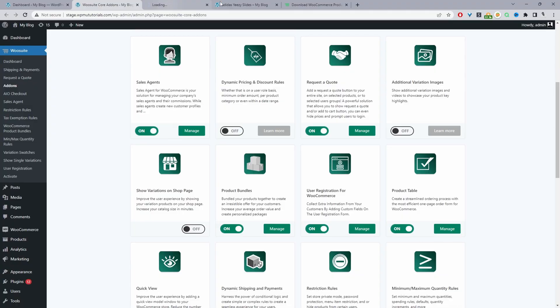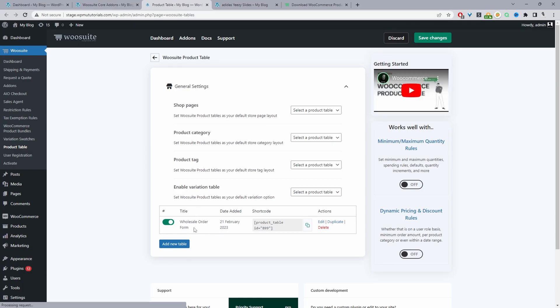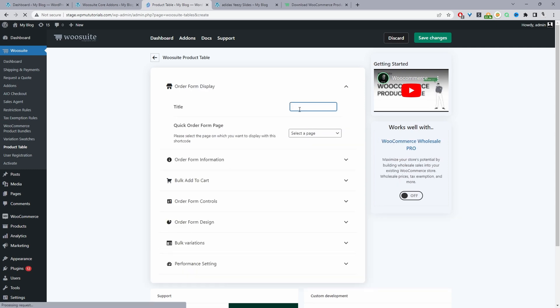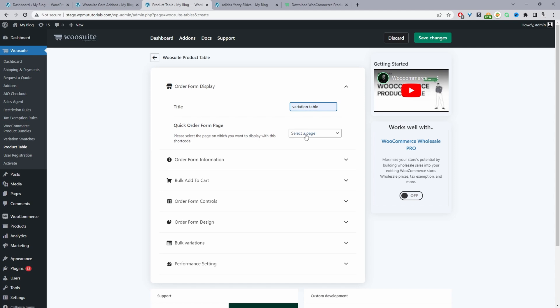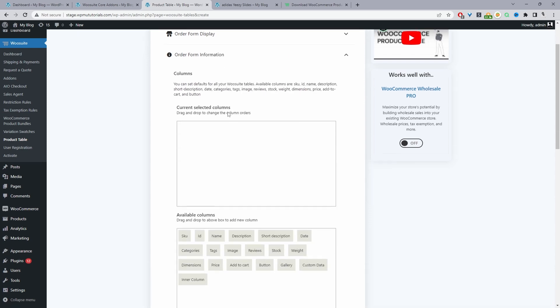I've already created a product table but I'm going to disable that one for now and create a new product table. We can give it a name — this is just for internal purposes. I'm going to name mine "variation table". Where it says Quick Order Form Page we'll leave this blank, as the option to automatically insert this product table onto a particular page isn't applicable for this video. So we'll navigate to Order Form.